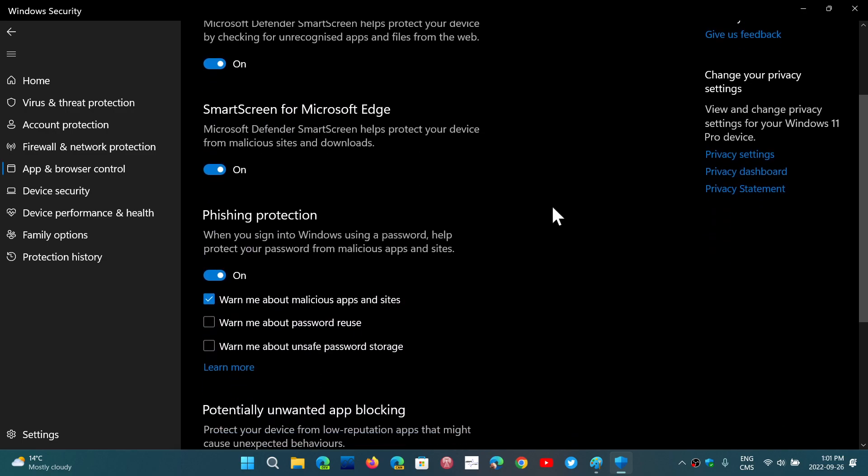you go down, you'll have Warn Me About Password Reuse, so if you use the same password everywhere, and Warn Me About Unsafe Password Storage.